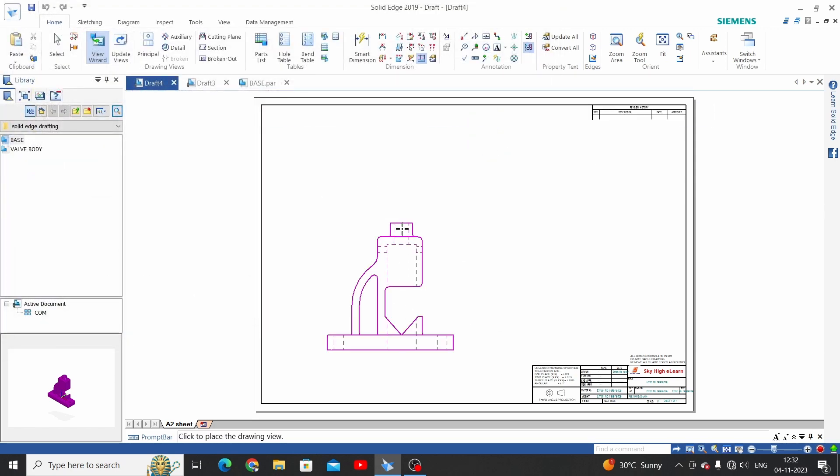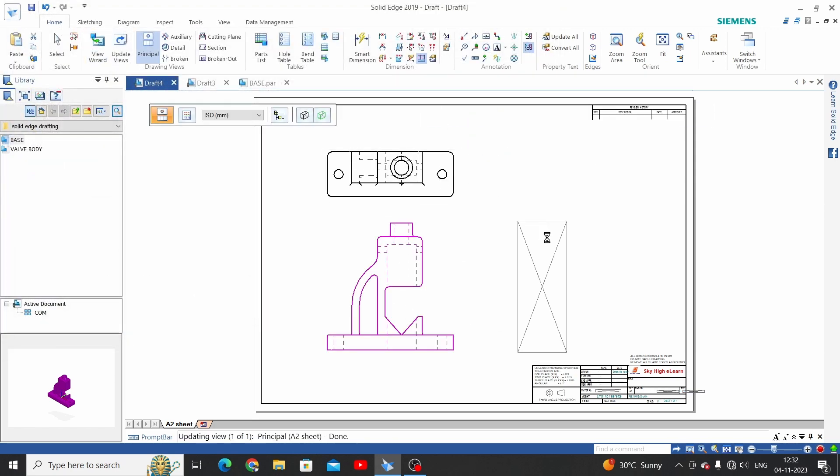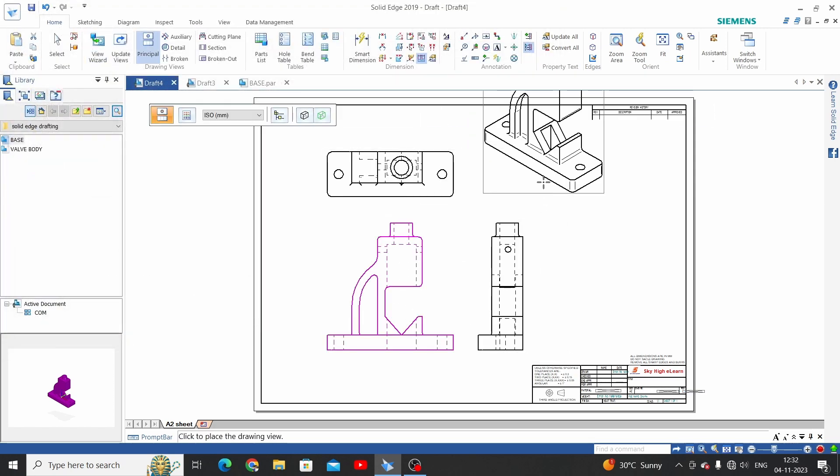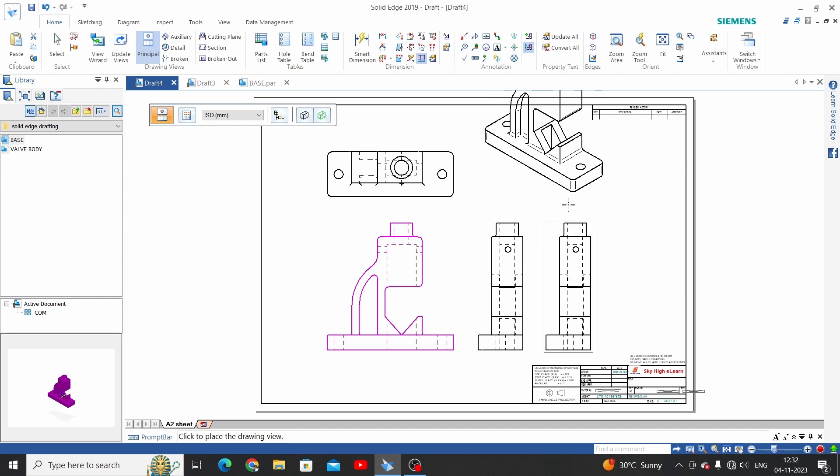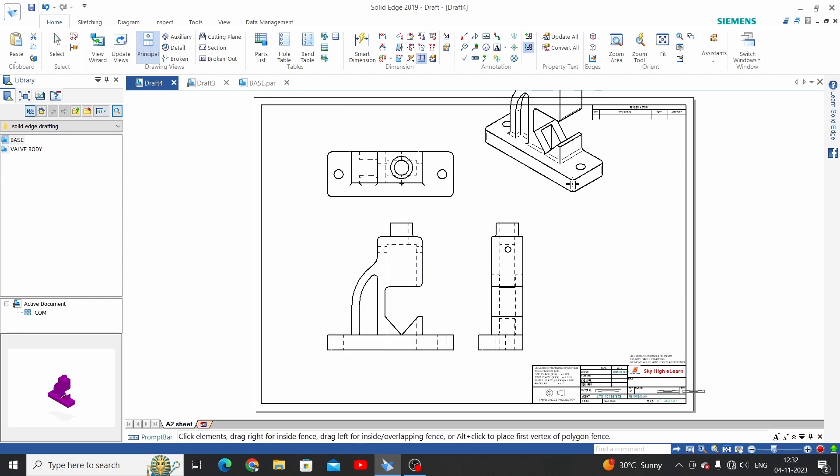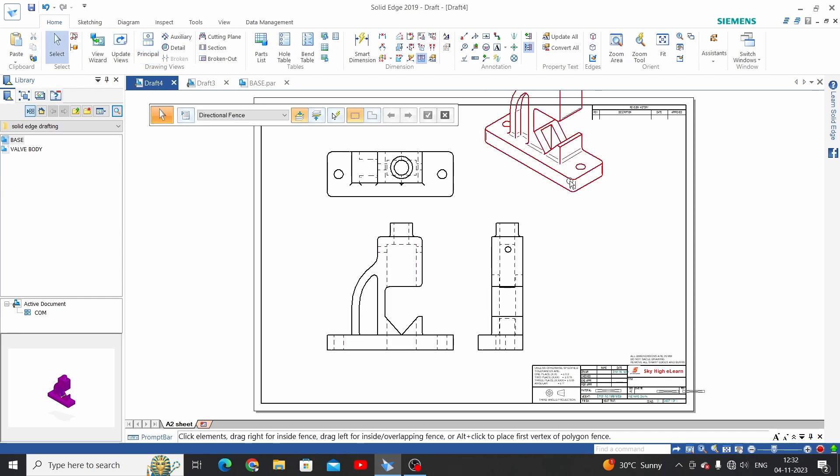Now place the same views and click on the right bottom to confirm placement.